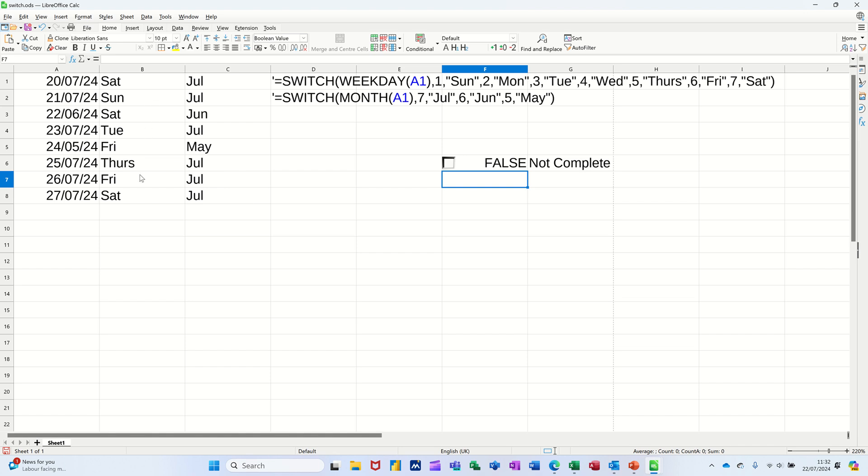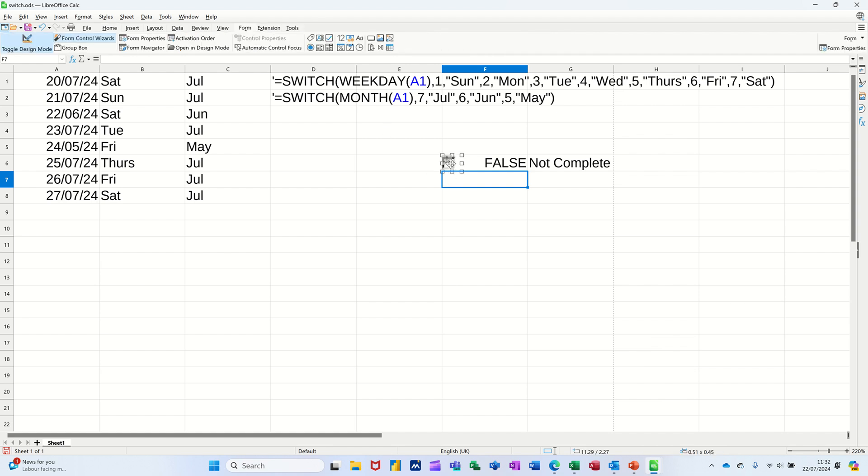Then I've got two examples of the SWITCH function. The first one is telling me what day of the week it is, the second one is telling me what month it is, and the formulas I'm going to use are sitting up there.